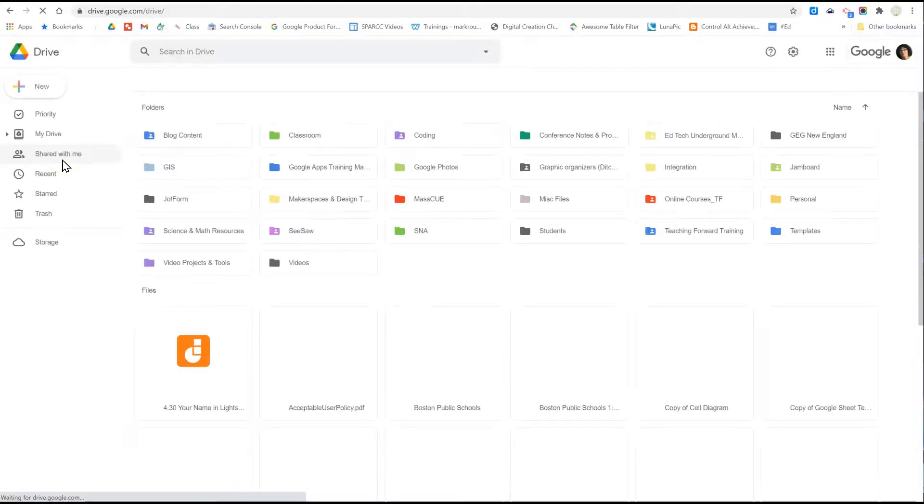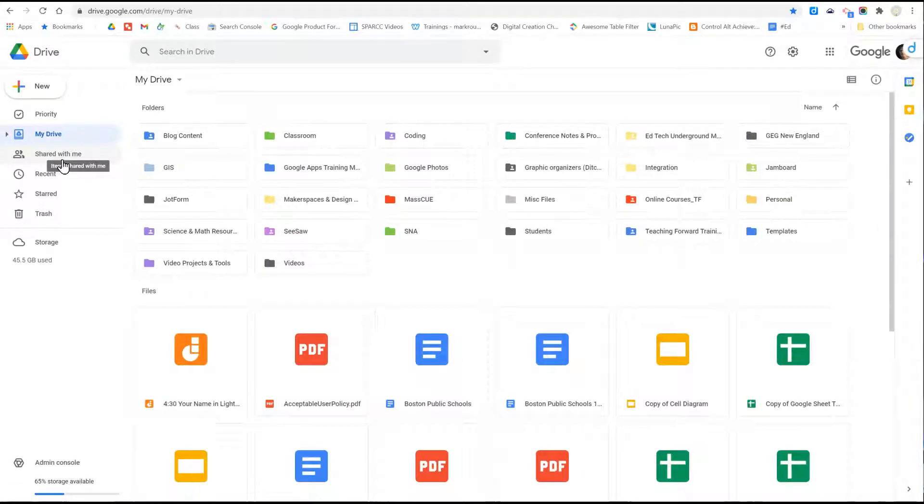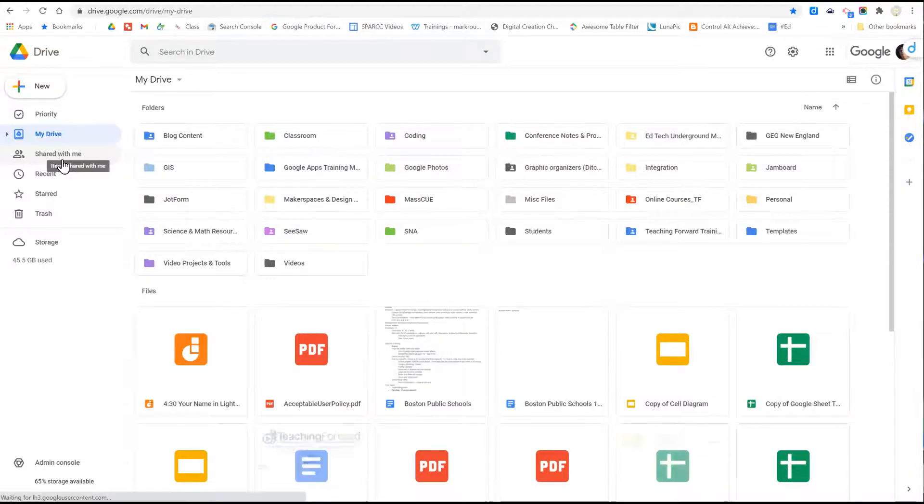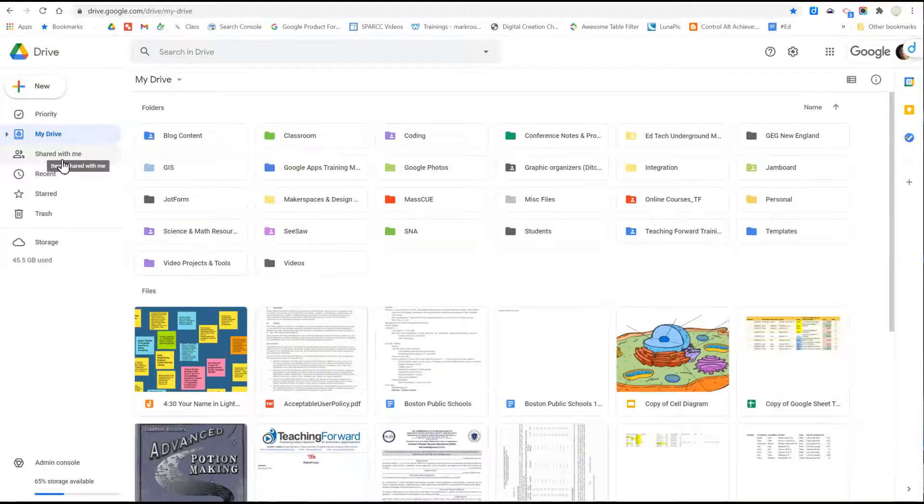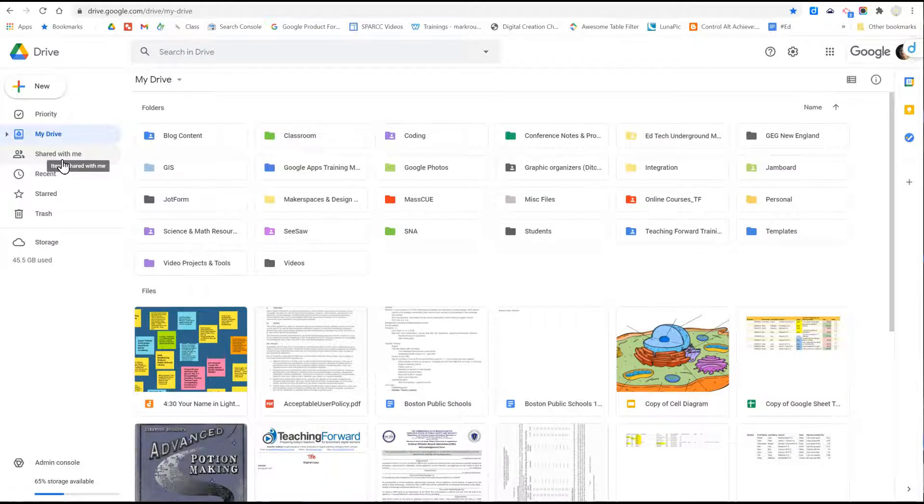This will bring you to your Google Drive. Your drive may look different depending on whether or not you have files currently and if you've organized those files into folders.